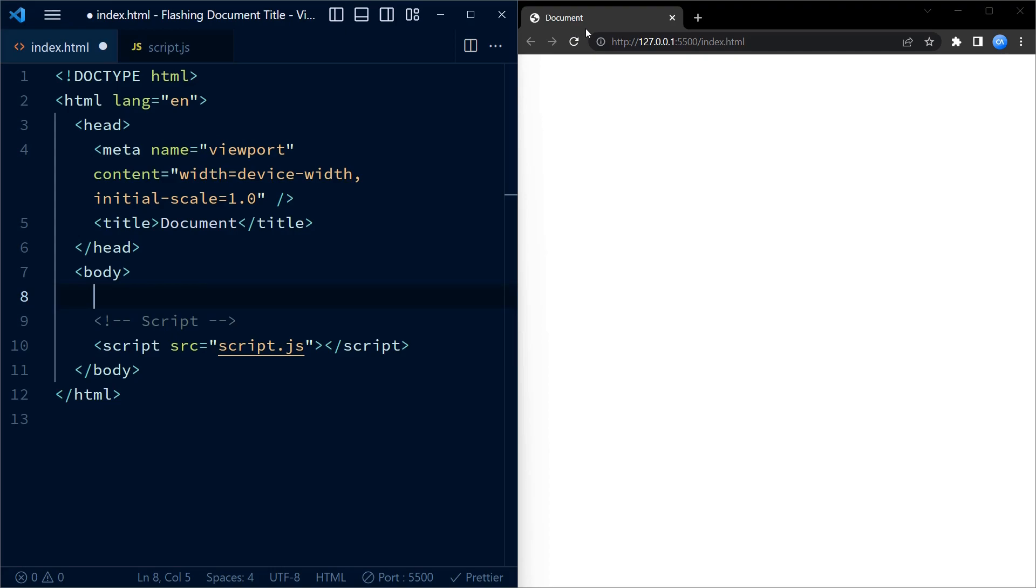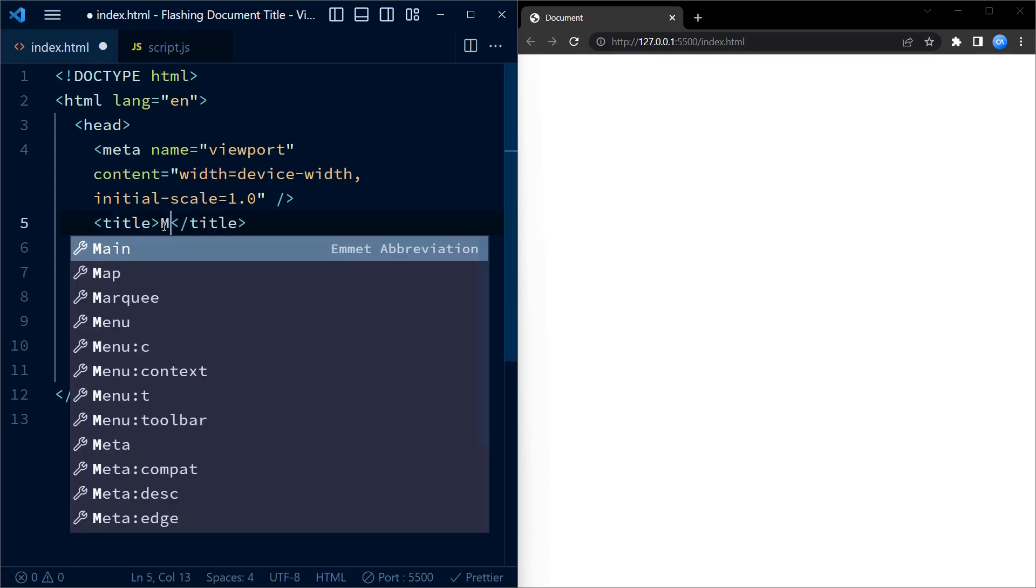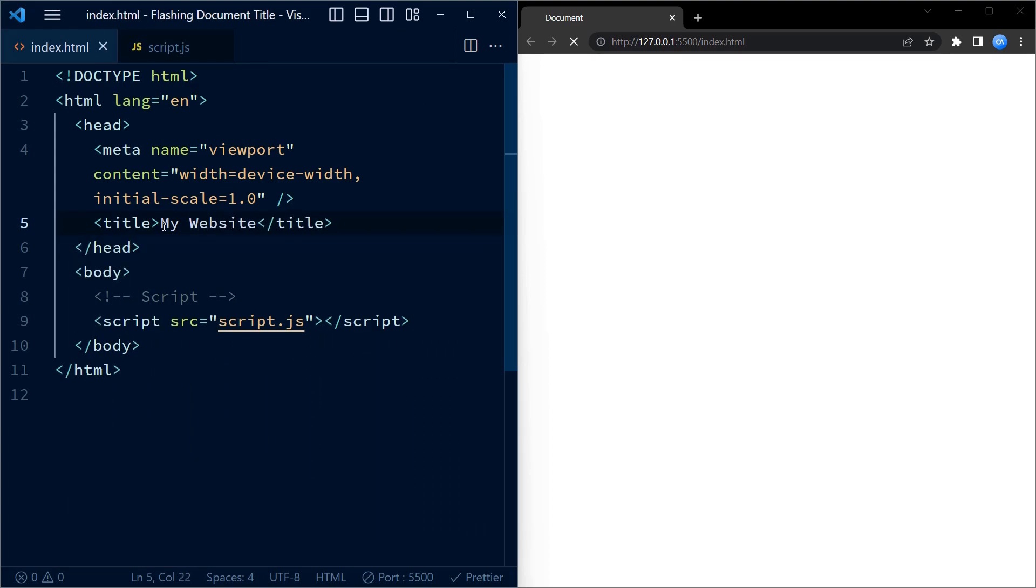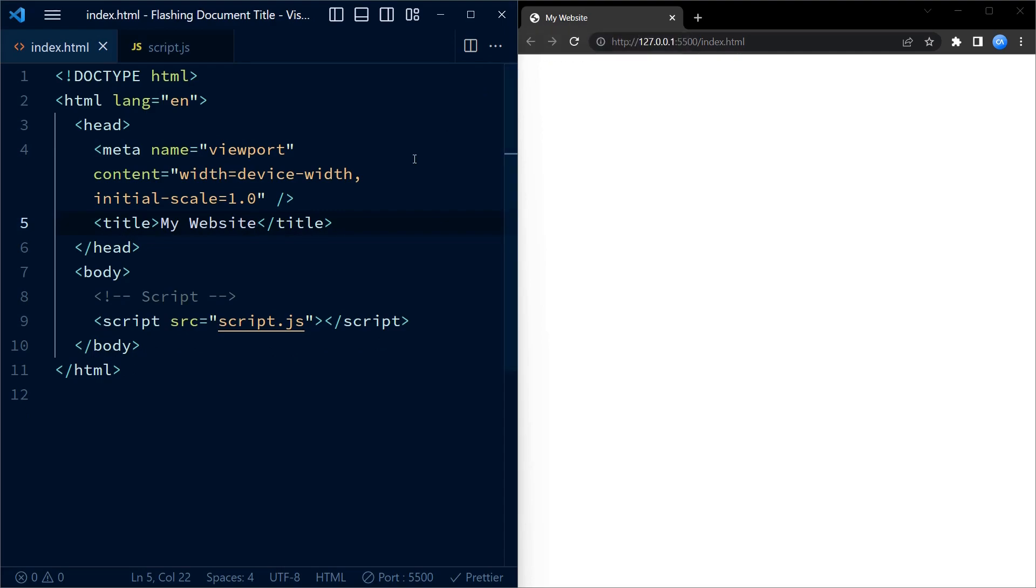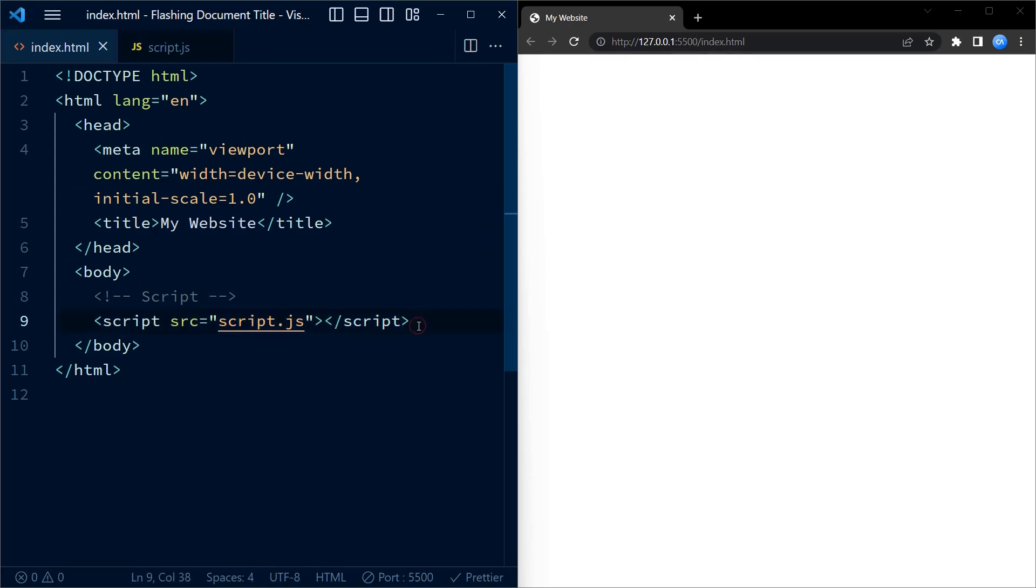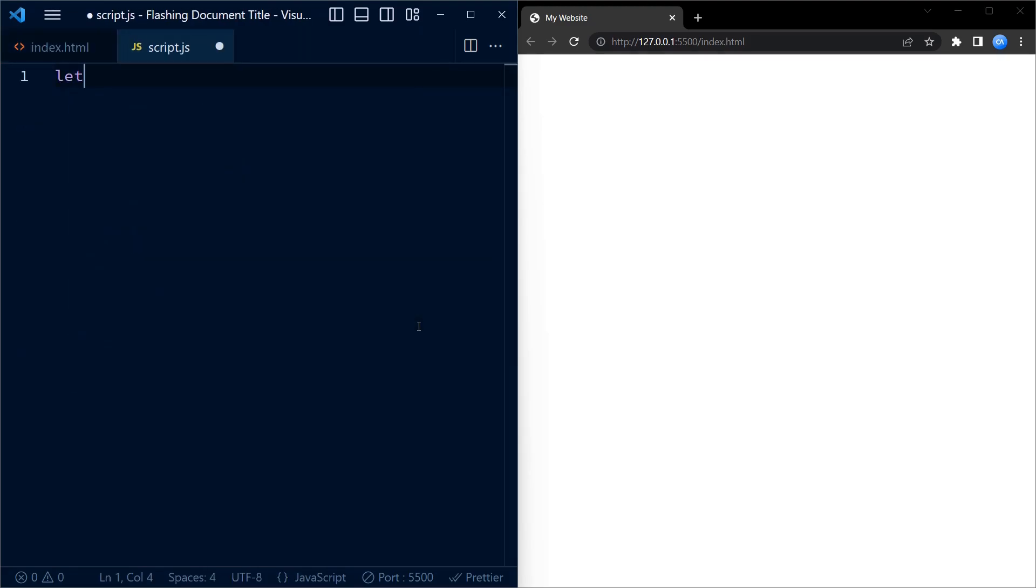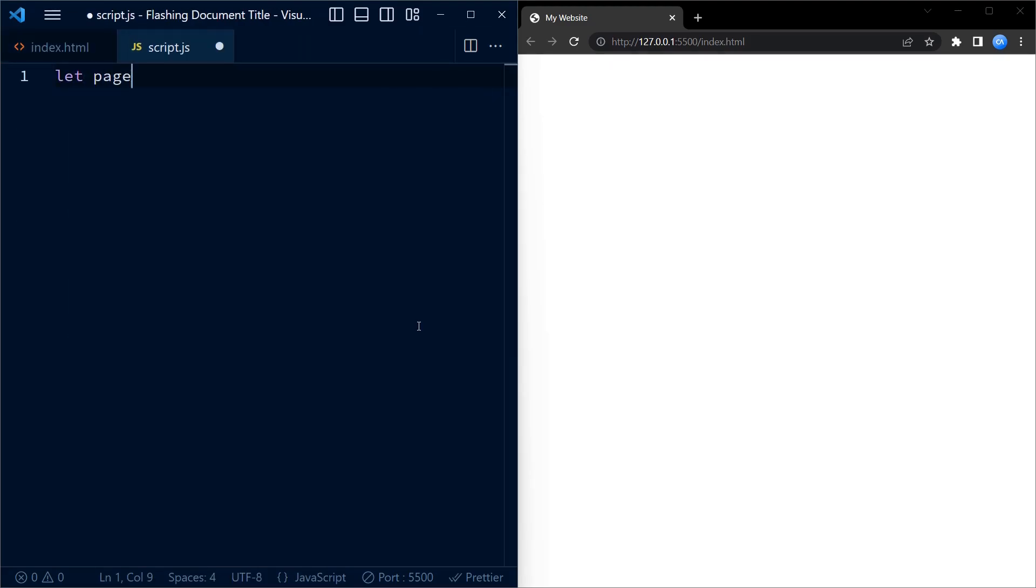First, let's take a look at the HTML. Inside the head section we have a title tag that sets the title of the page to 'My Website'. Now check if you have this line of code in your HTML that links the external script to your HTML code. Go to the script file.